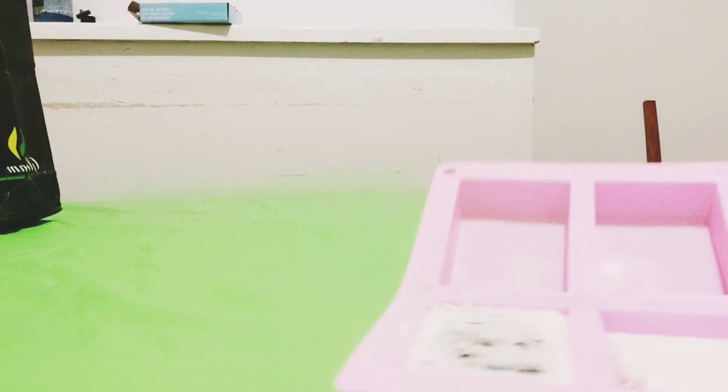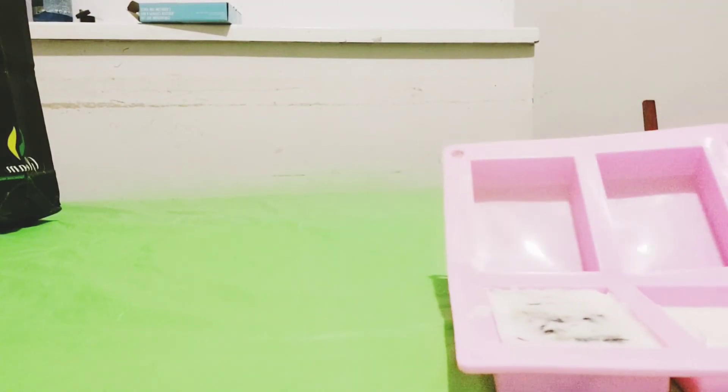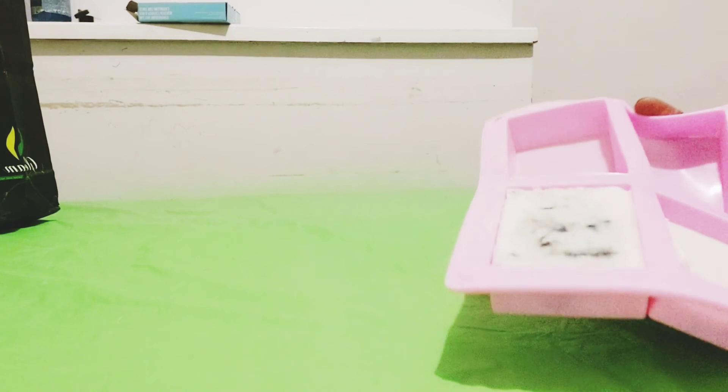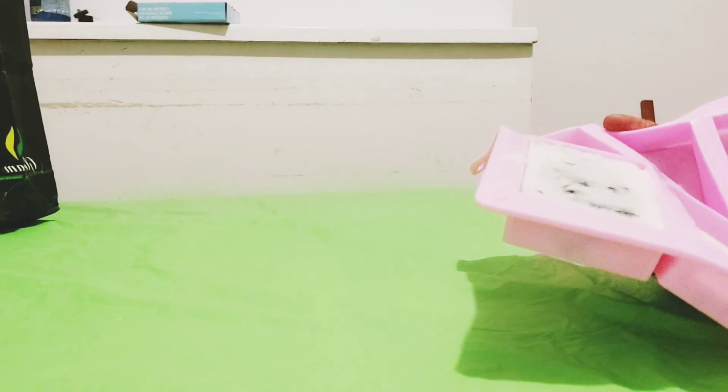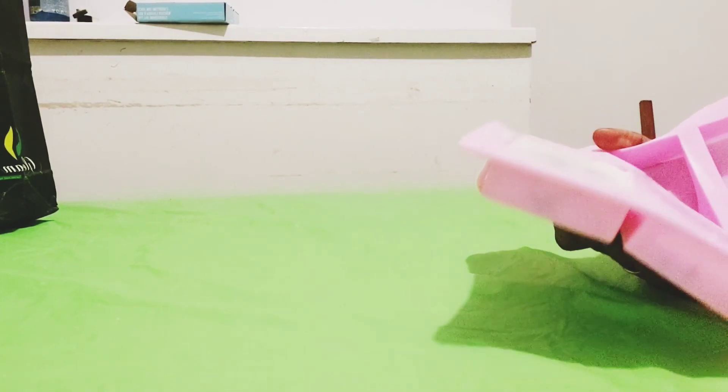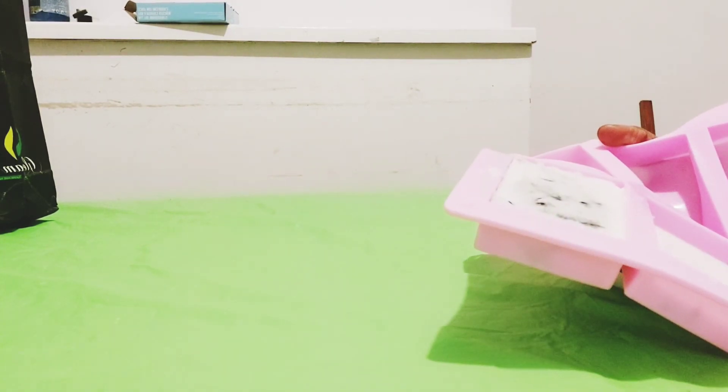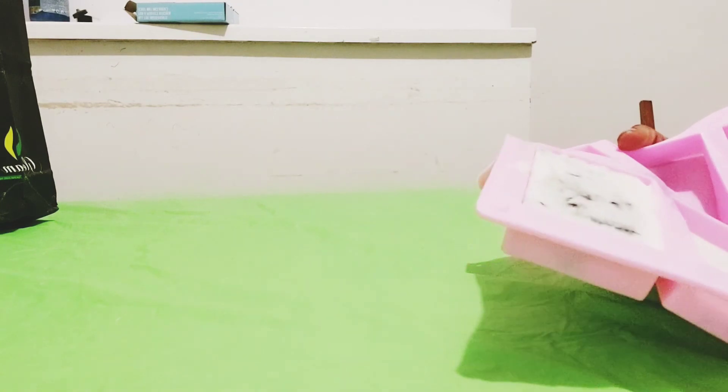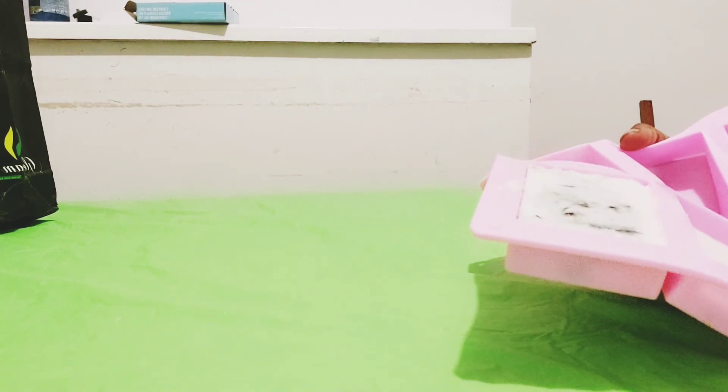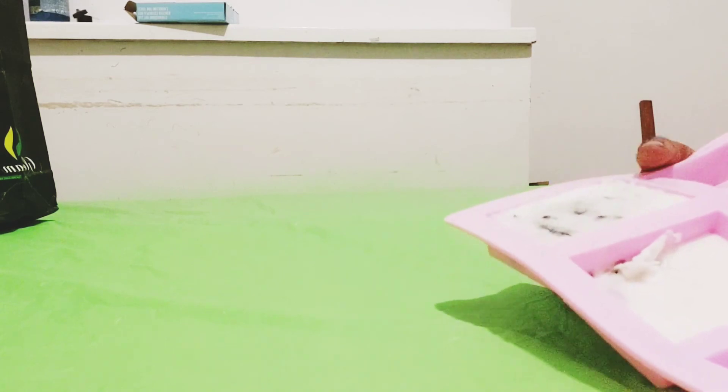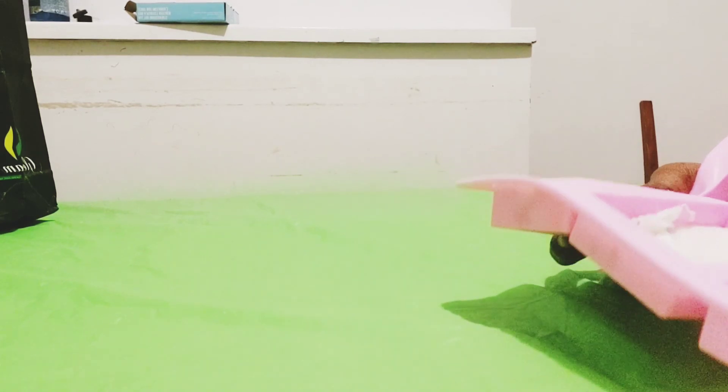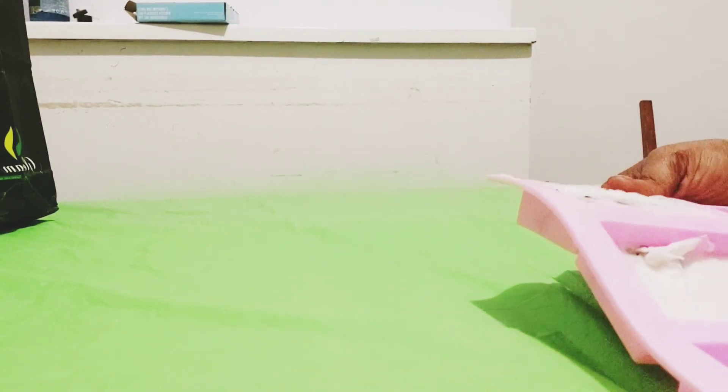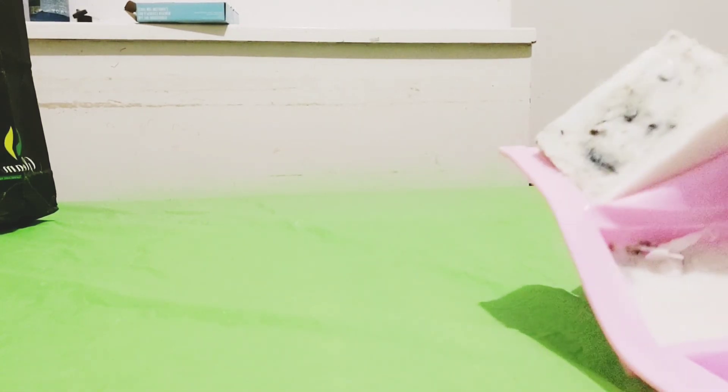So guys, this is our soap. I had to just put it in the fridge, not freezer, for about 45 minutes. Actually after 30 minutes it was really strong. So we're going to be unmolding the soap right now.